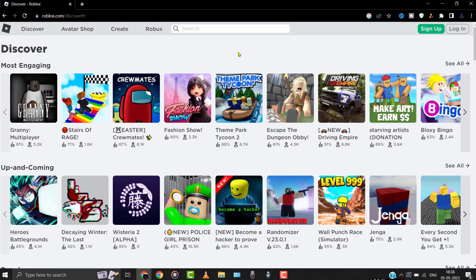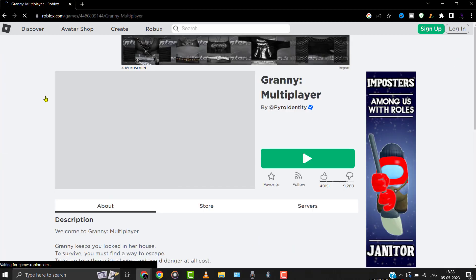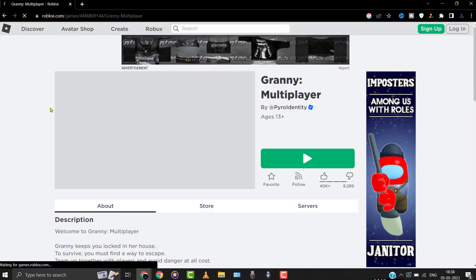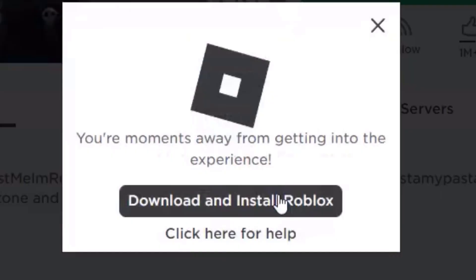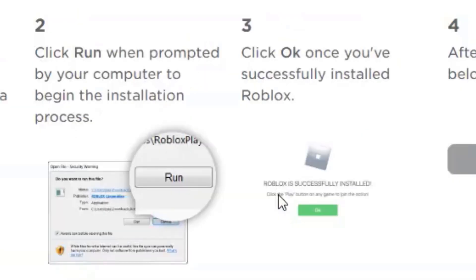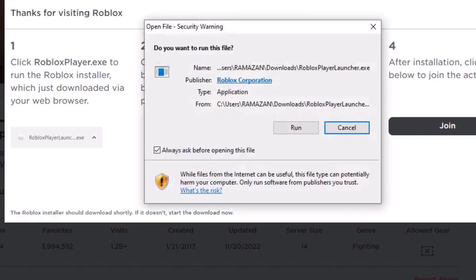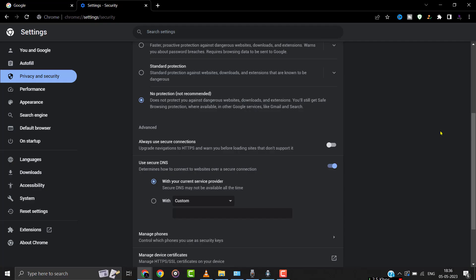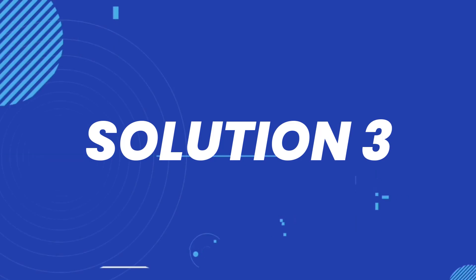Delete the Roblox folder. After deleting the folder, head over to the Roblox website and click on any game. Click on the Play button, then click Cancel on the pop-up. Then click on Download and Install Roblox. Once the file is downloaded, install the Roblox game onto your system and check if it fixes the issue.